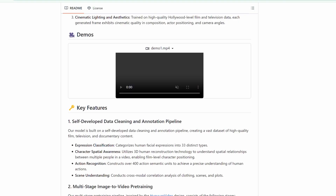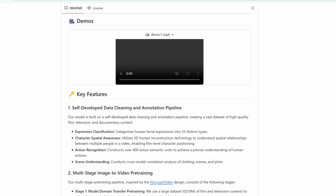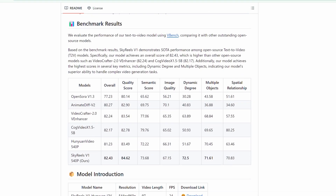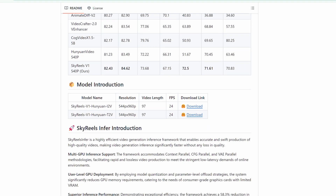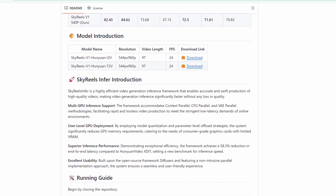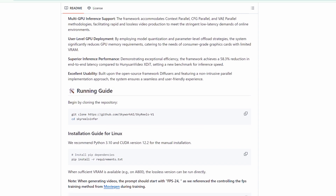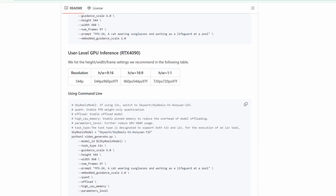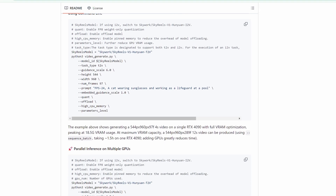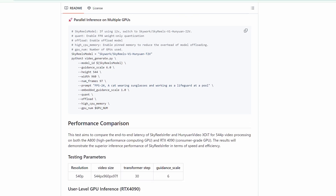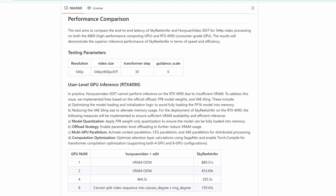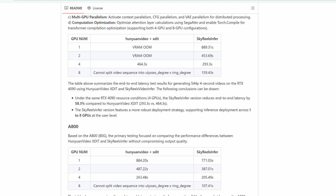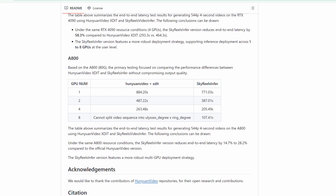Let's talk performance. I ran tests comparing Skyreels to HunYuan Video Xdit on both the A800 and RTX 4090. Skyreels is 58.3% faster on the RTX 4090 and 14.7% to 28.2% faster on the A800. On 4 GPUs, Skyreels generates a 4-second video in 293.3 seconds, while HunYuan Video takes 464.3 seconds. On 8 GPUs, Skyreels crushes it with 159.43 seconds, while HunYuan Video can't even split the video sequence properly. This makes Skyreels not just faster, but also more robust for multi-GPU setups.